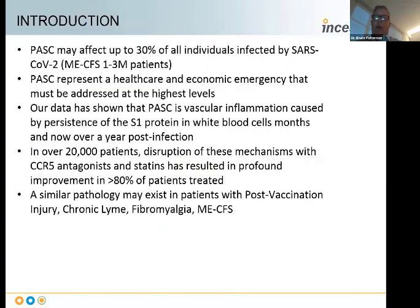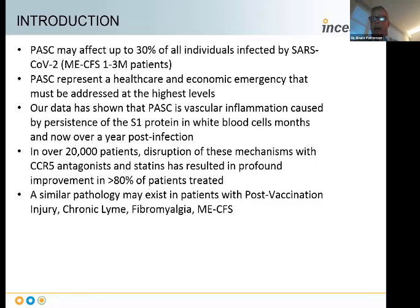PASC may affect up to 30% of all individuals infected by SARS-CoV-2, estimated now at somewhere between 20 and 30 million Americans. It represents a healthcare and economic emergency that must be addressed at the highest levels. Some economic estimates have put the cost to the healthcare system at half to three quarters of a trillion dollars because of these patients being out of work and disabled.